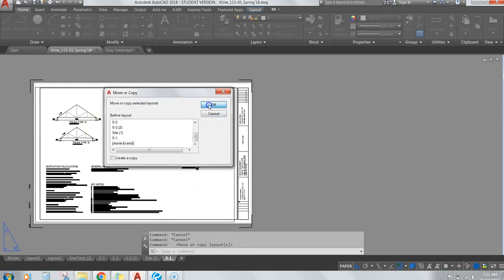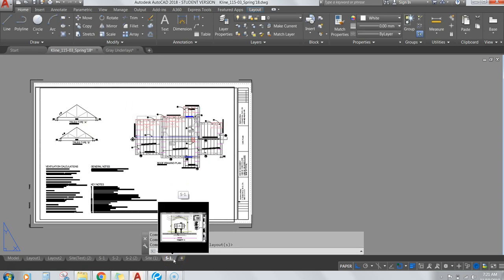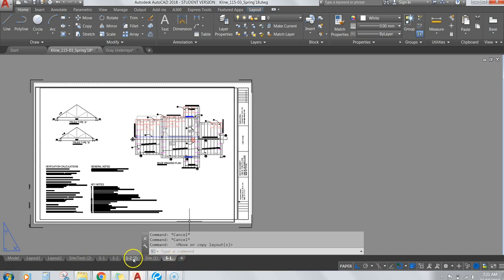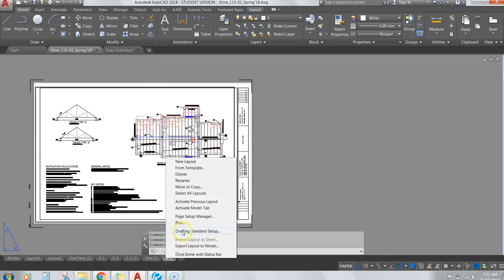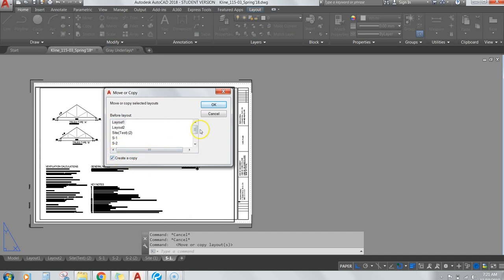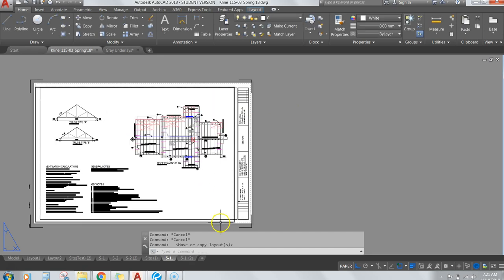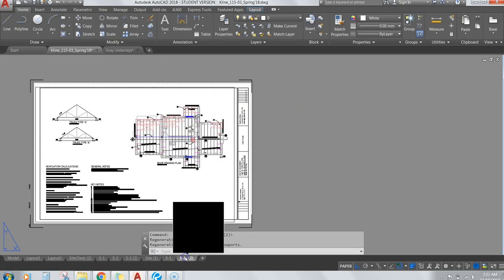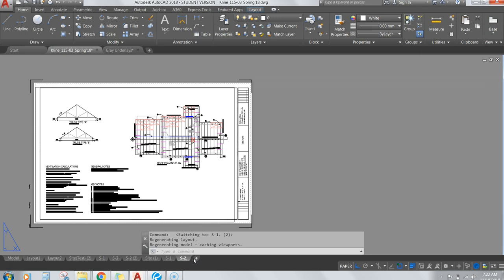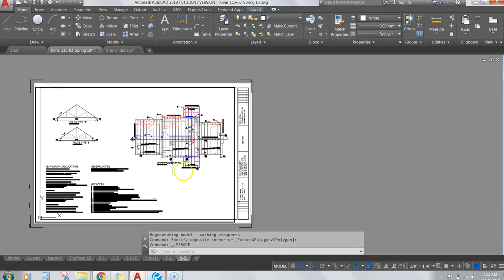Move to the end, hit OK — this creates another sheet. Make sure you hit 'Create a Copy,' then Move to End, OK. Now we've got another copy. This sheet will be S2. Turn it to model mode by clicking the button.